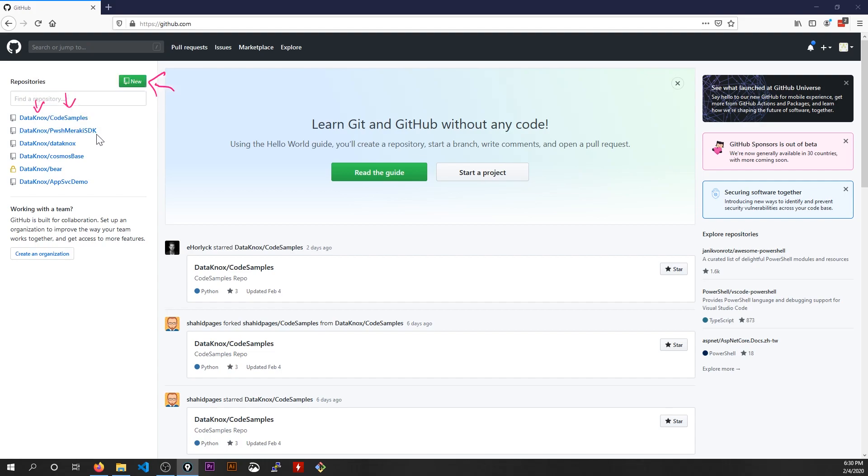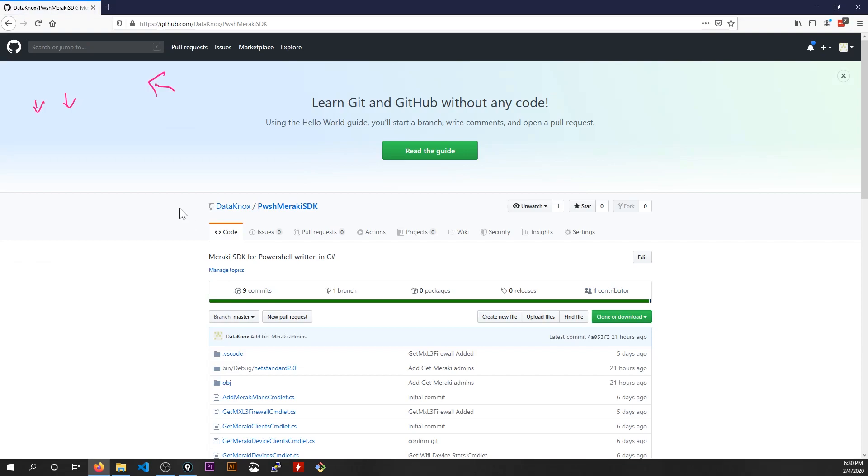So let's take the Meraki PowerShell repository that I've been working on. I'm making a series of PowerShell commandlets specific to Meraki. I'm writing this in C sharp. So if I click on that, this repository that I've created here, let's pretend for a moment now that this is one that I wanted to clone to my local computer and make changes on my local computer and then push them back into this GitHub repository.